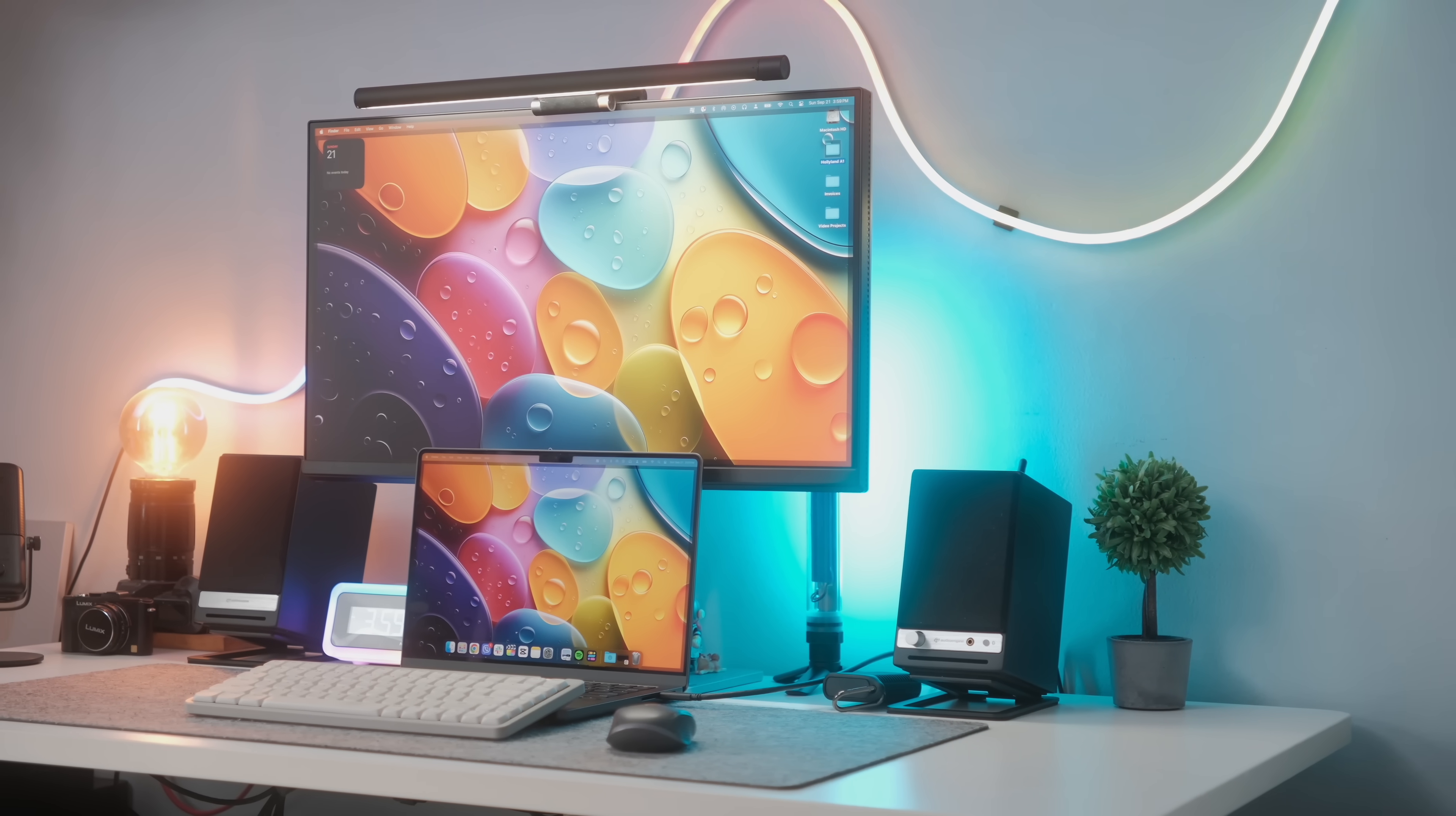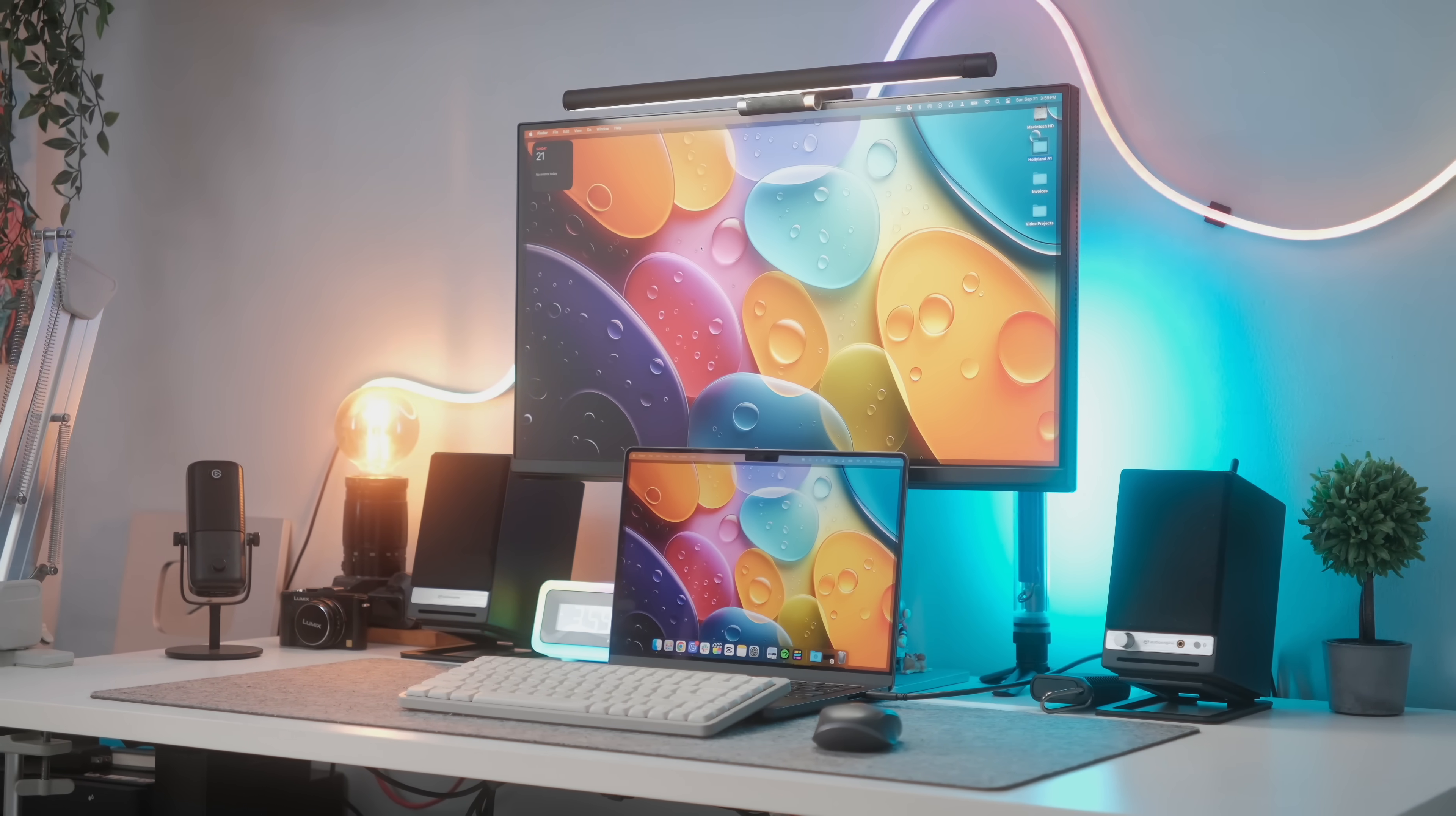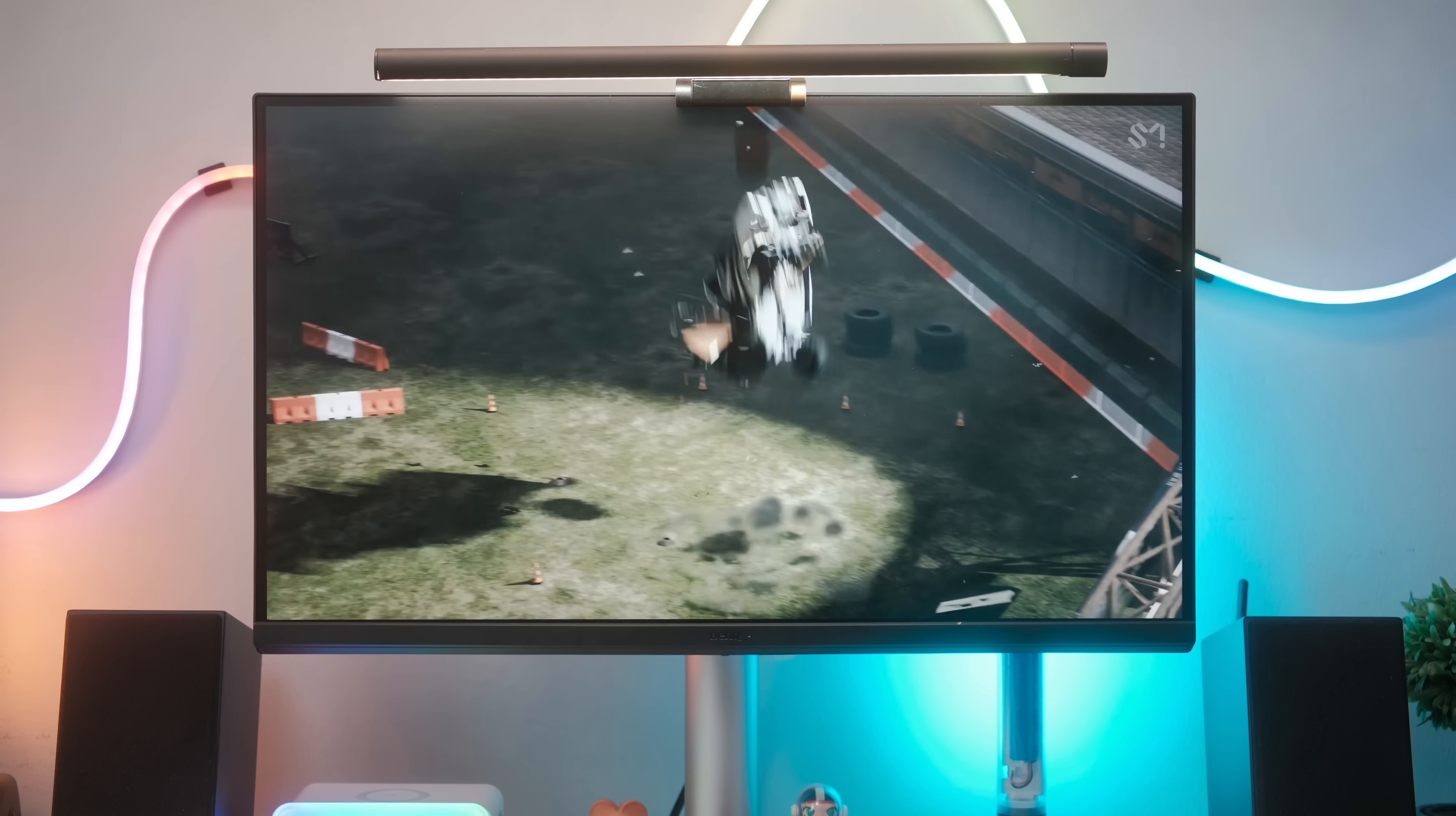If you're a Mac user in the market for a new external display that can enhance your ecosystem, you seriously need to check this out. I'll drop a link in the corner of the screen, or you can check out the comment section where you can find more info about the BenQ MA27OU. I also suggest dropping by one of their partner stores so you can see the MA monitors in all of their 4K glory.